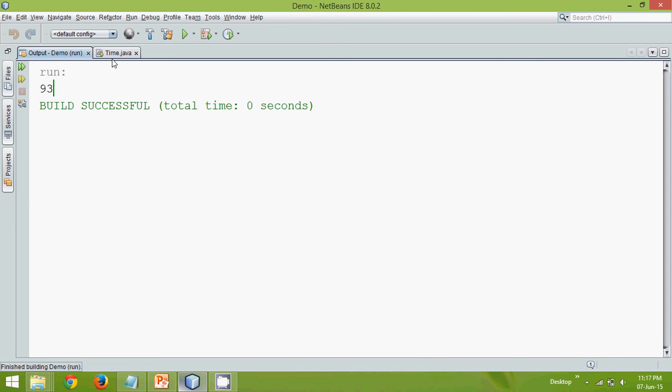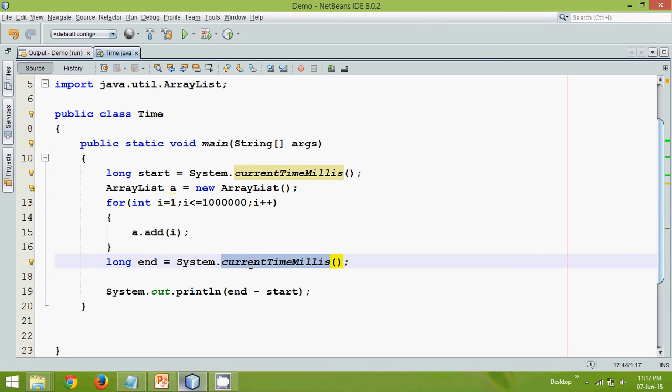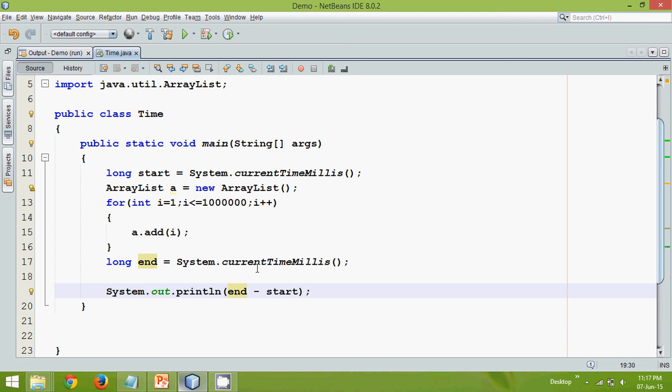So how to calculate the total time taken by your code is you have to, at the start you can specify the timing which is currentTimeMillis. At the end you can specify currentTimeMillis. And then you can print the subtraction. Cool. So this is how you have to find the total time.